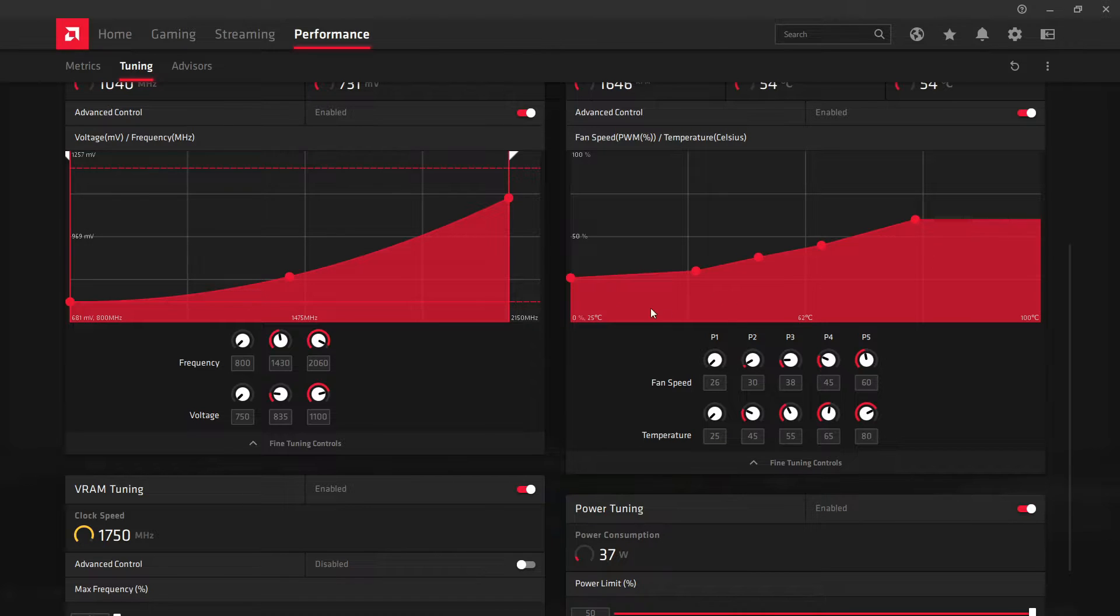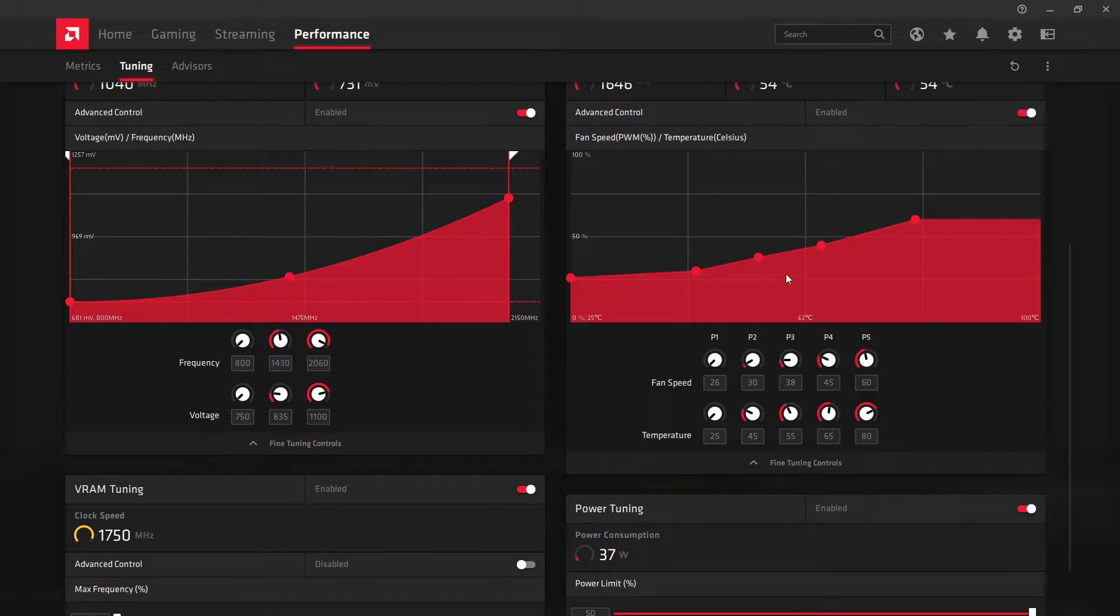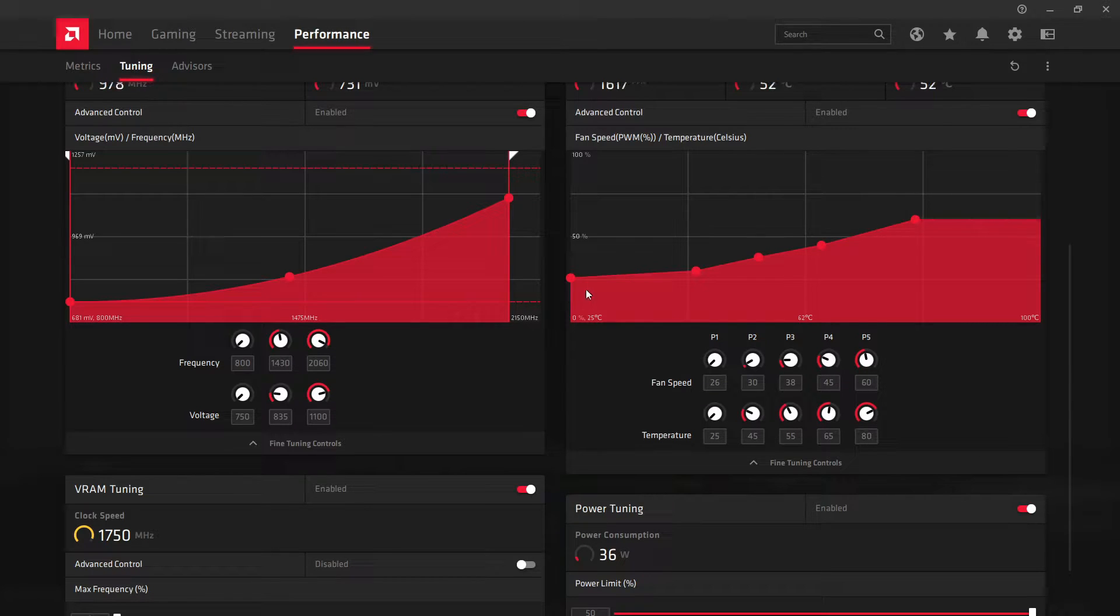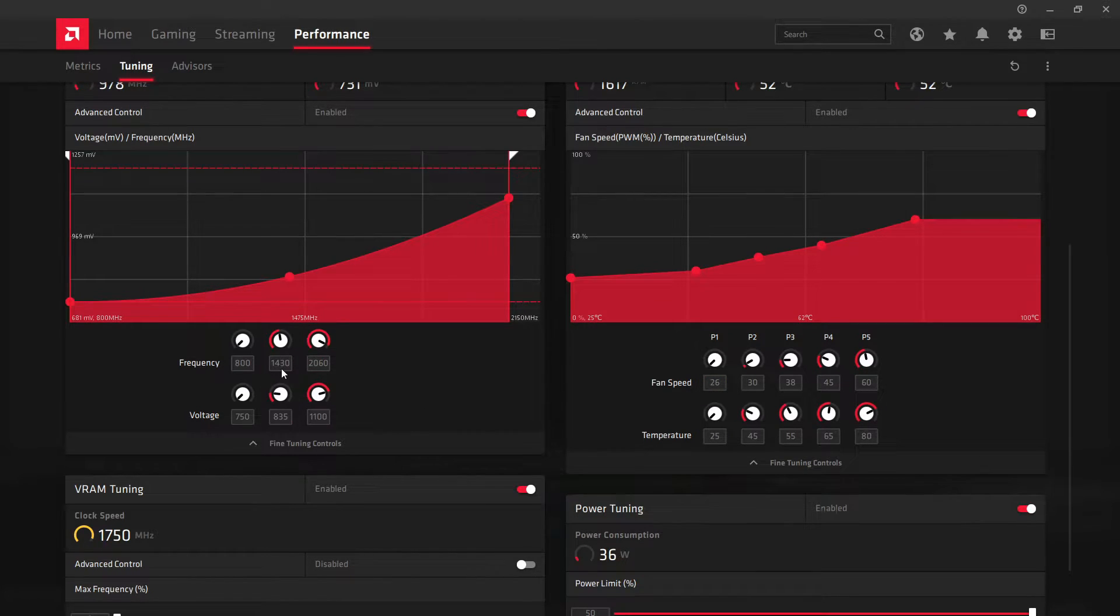So this is the fan curve I have. It's not the best. I would love it to be able to take that lower, but I can't. So I'm going to try to fix that. But the frequency here is the main thing.